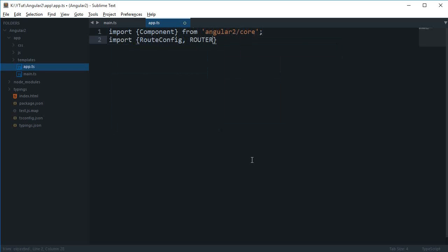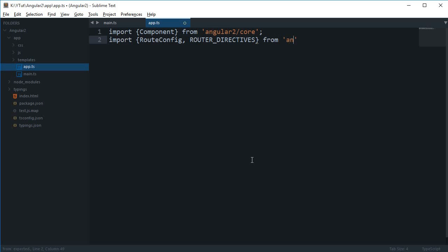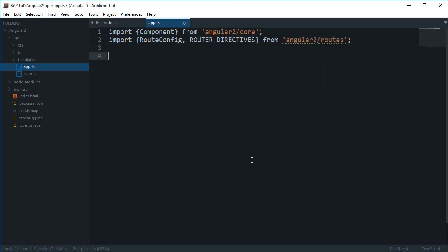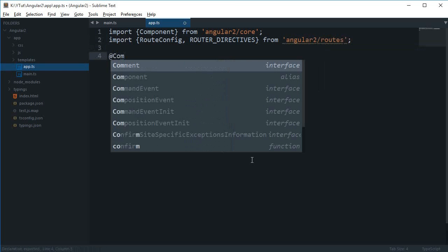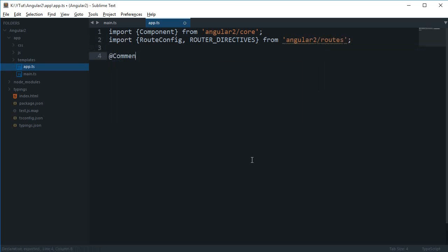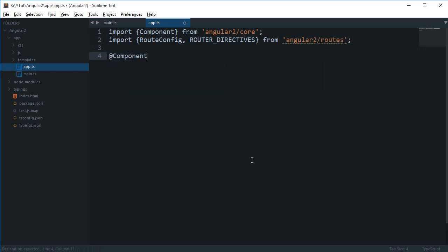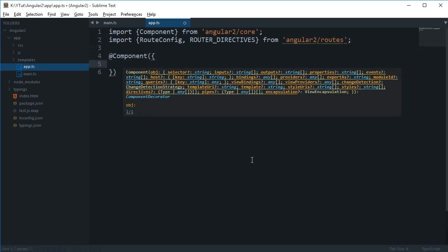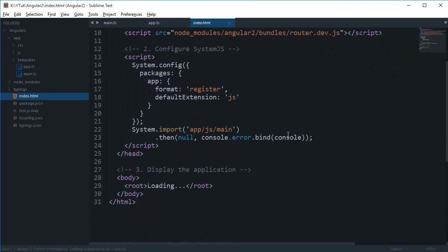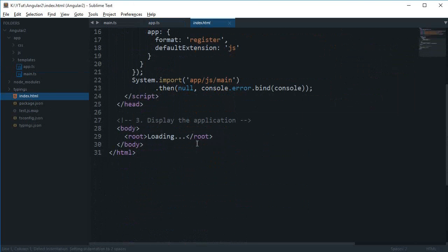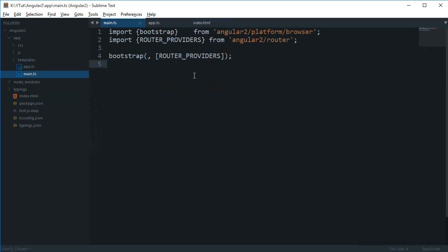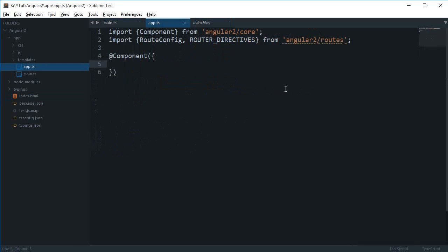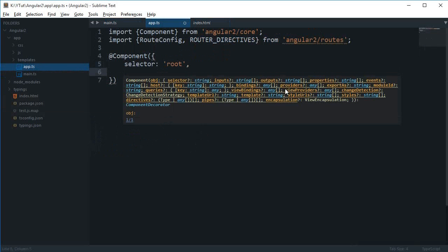I'm gonna say import component from angular 2 core, then import route config because we are gonna need it anyways, router directives from angular 2 slash routes. Then we need to create a component. If I go to my index.html file you can see I have renamed the selector to root, so I'm gonna say in my app.ts that my selector is root.